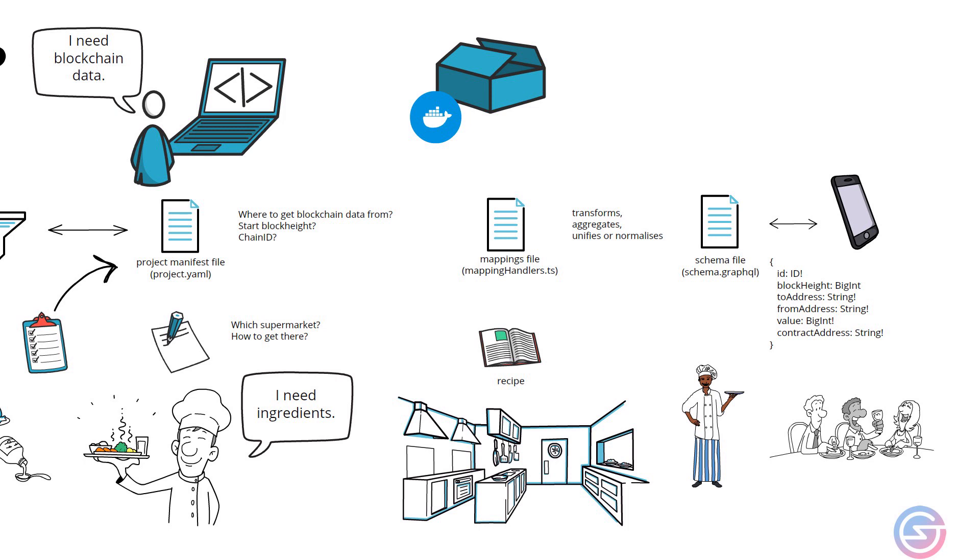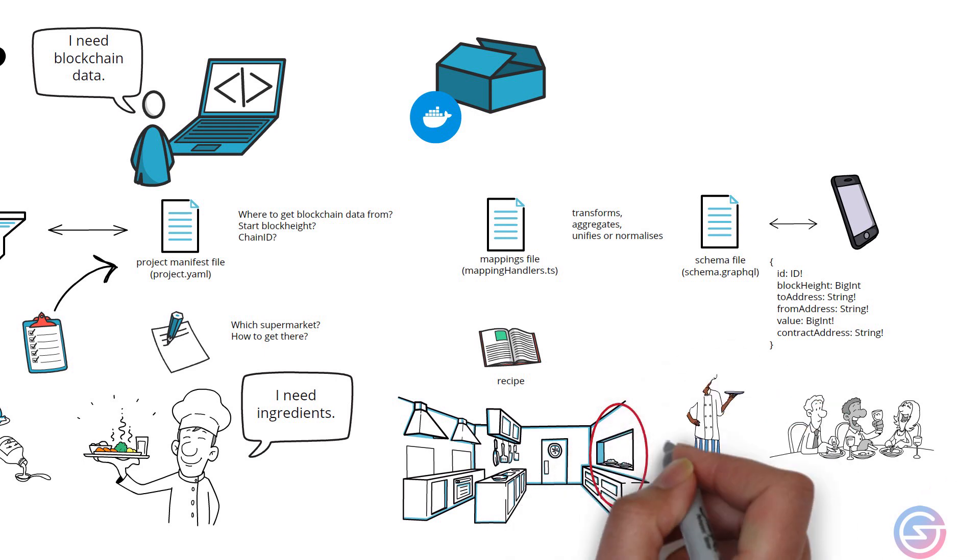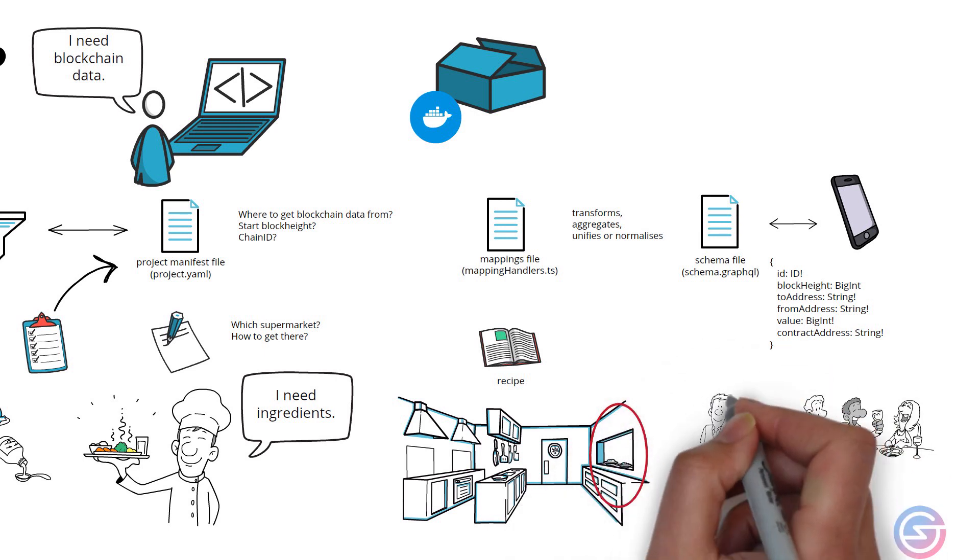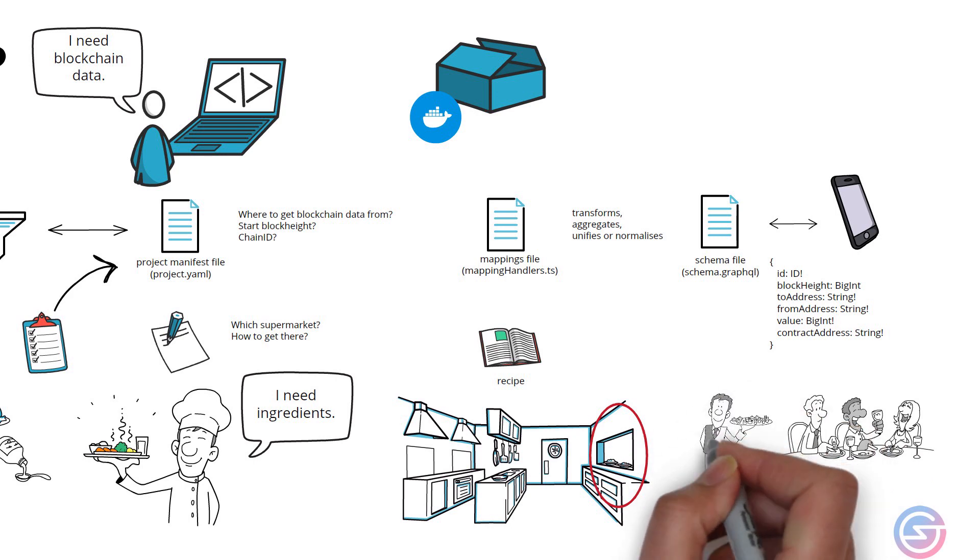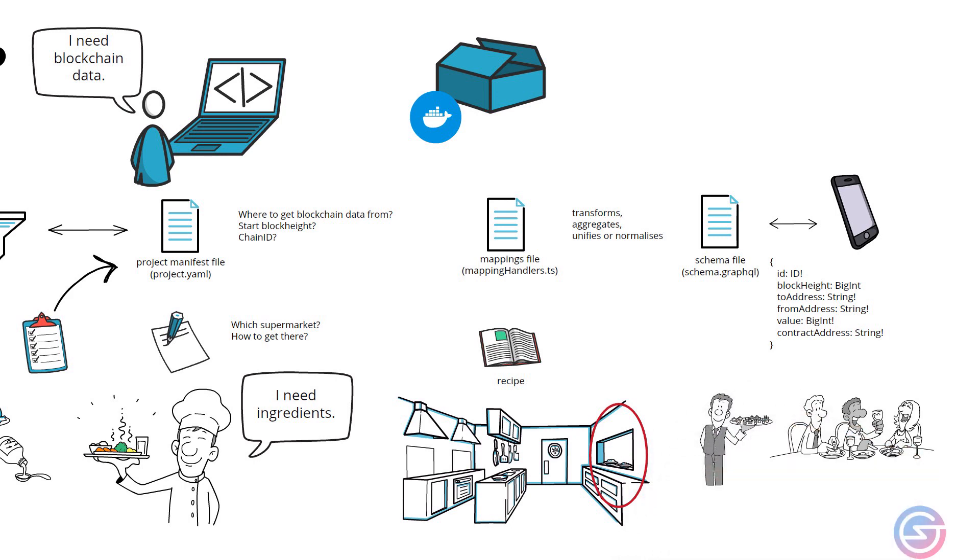Once the chef has cooked the dish, it is placed in a holding area ready to be served. Then waiters on the other side pick up the dish and serve it to the delighted customers. Customers just want to order off the menu and expect the dish to arrive without needing to understand the details in between.